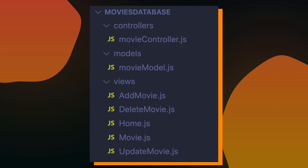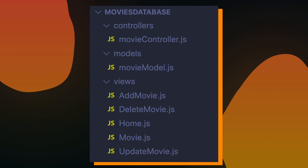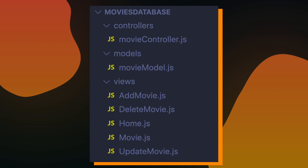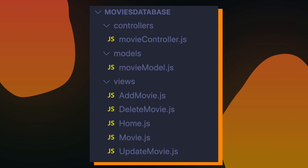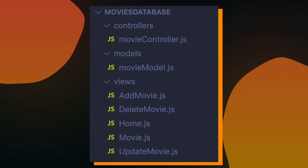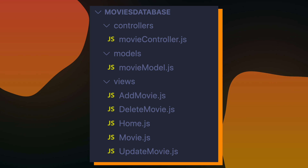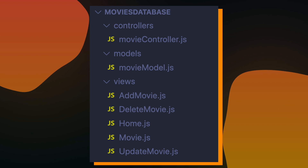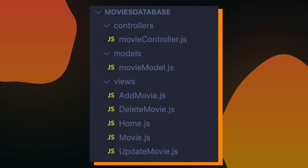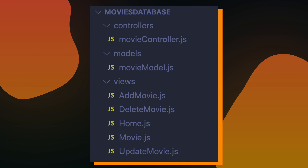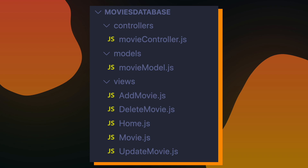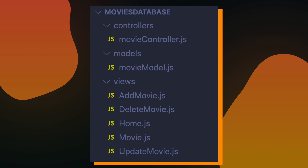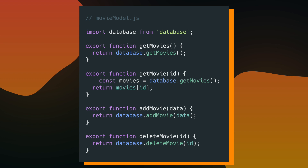This is how I would organize my movies database code — I have my movies database directory and inside this directory, I have three directories called controllers, models, and views. Inside of my controllers directory, I have a movie controller file that's responsible for routing any information from views and models that's related to a movie. Inside of my models folder, I have a movie model which is responsible for holding any logic that is data-related for a movie. And then inside my views directory, I have a couple different views that are responsible for different pages on my application.